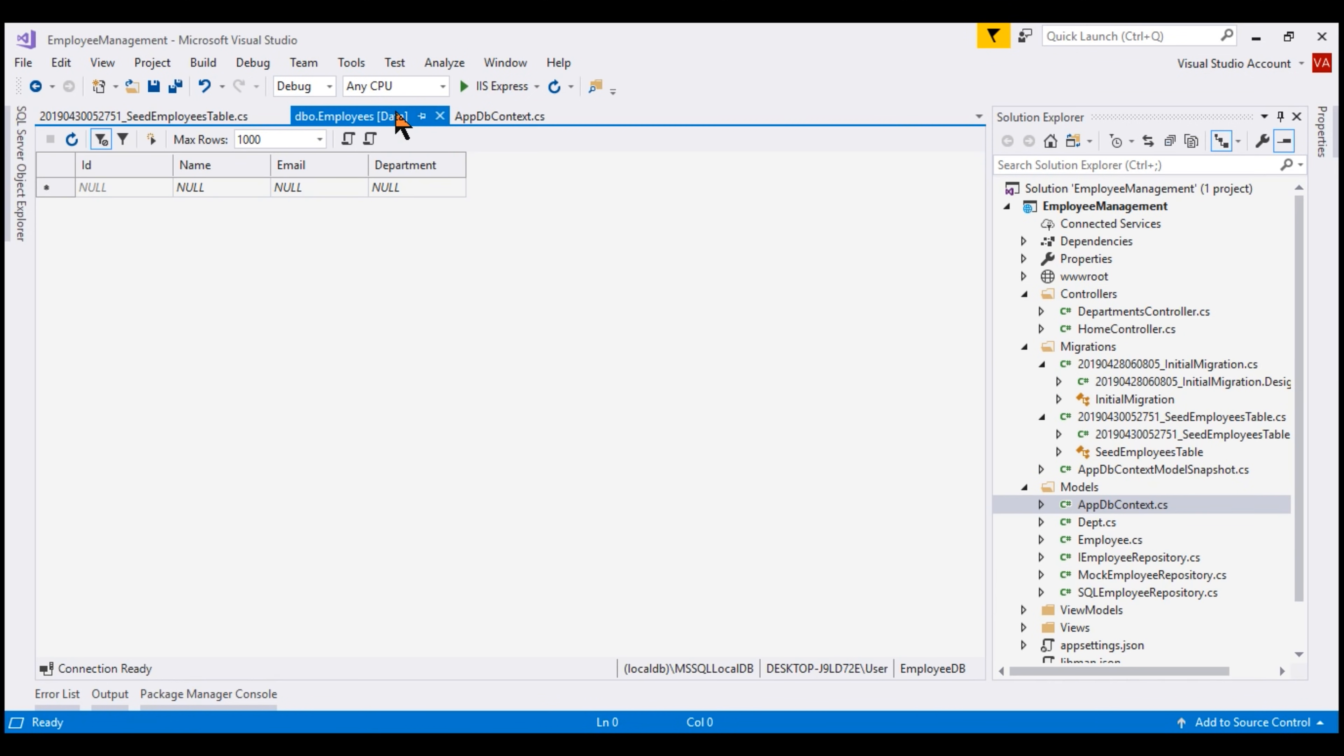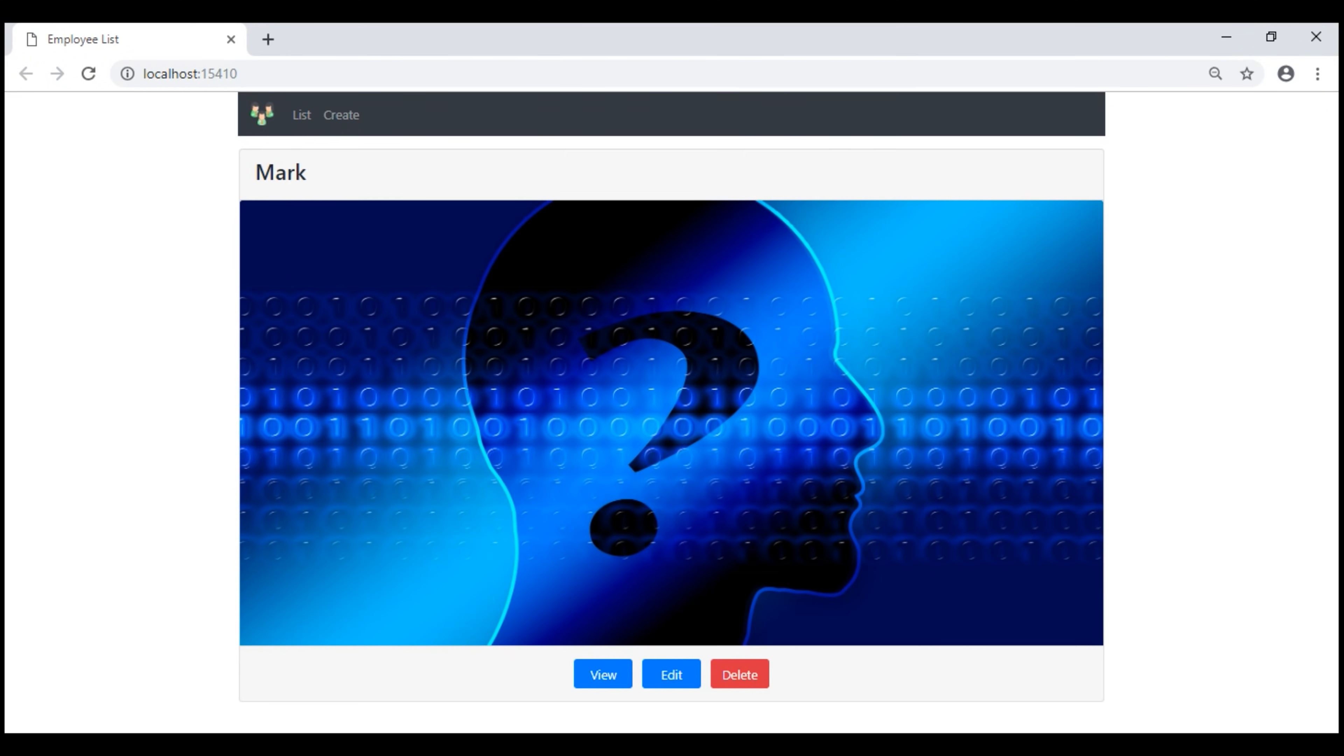At this point, if we refresh the employees table, we see the seed data as expected. So, when we refresh the browser, we see that same employee record here on the web page too.